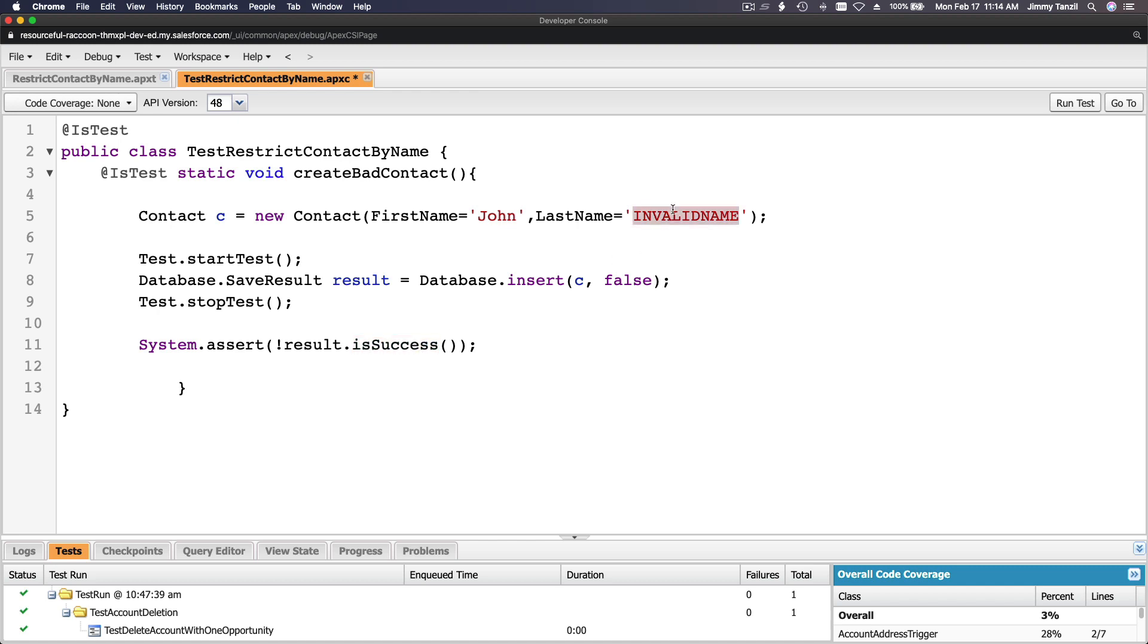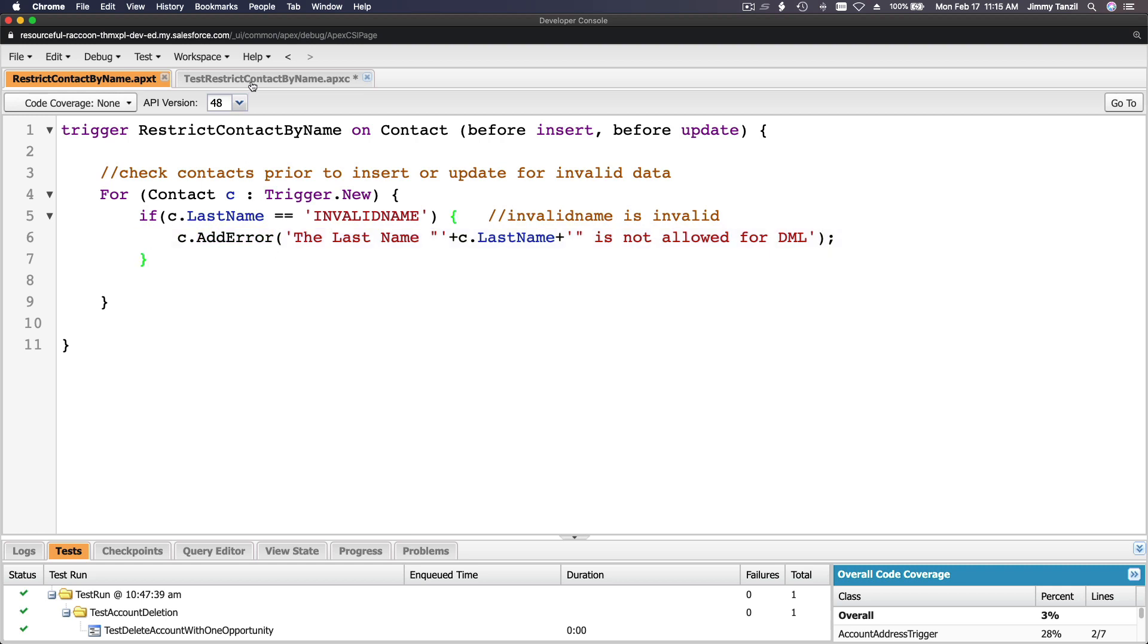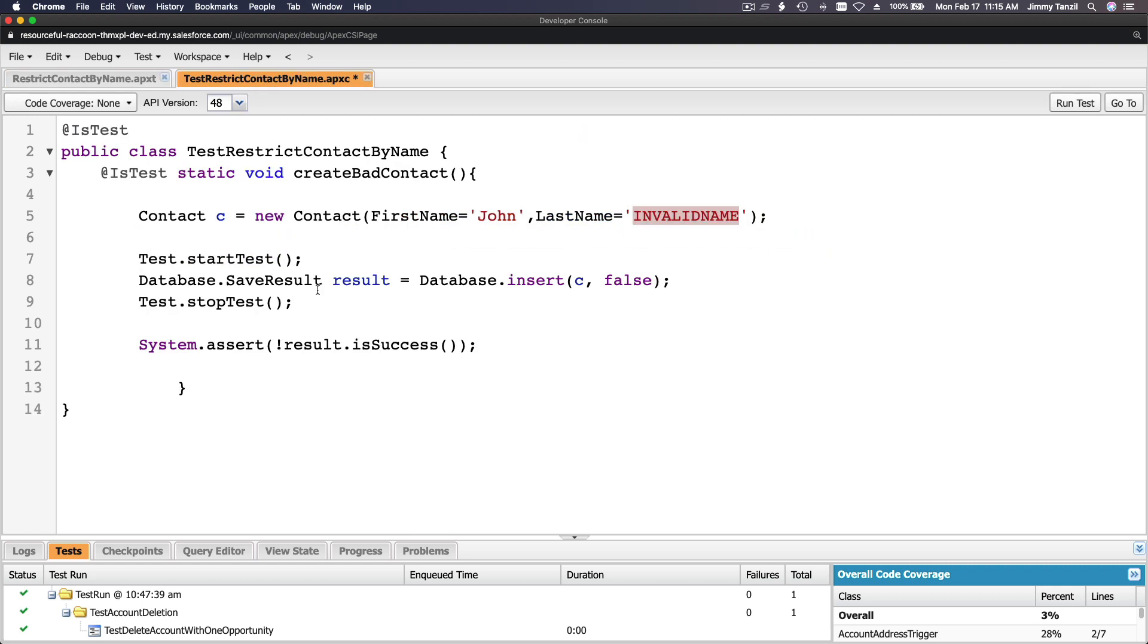Meaning assert the result should not be, because there is an exclamation point, a success. It should not be a success because there is an invalid name. The trigger would run and therefore it will add an error here. It will trip it. So if I save this, that is the result of our final apex test for this trigger.